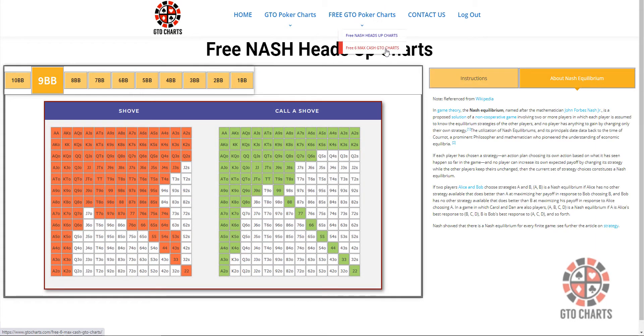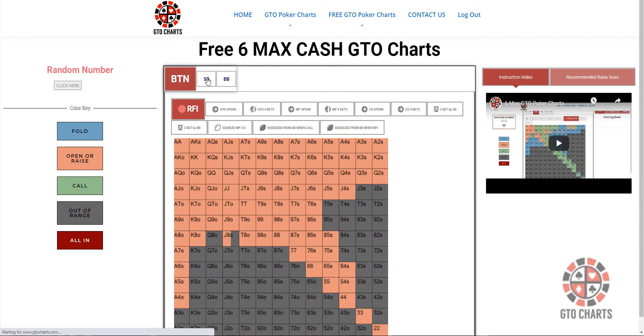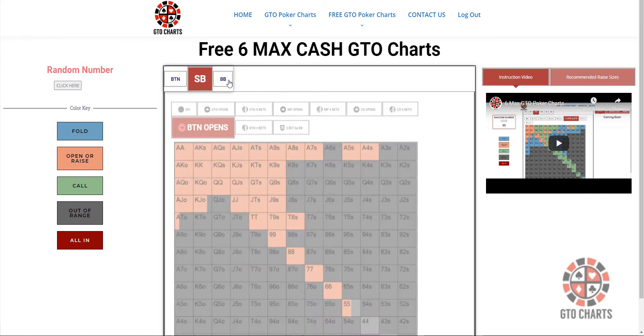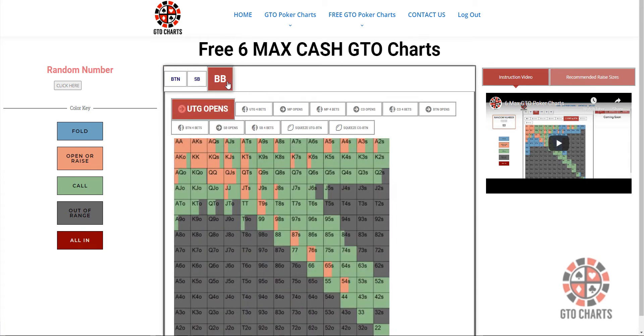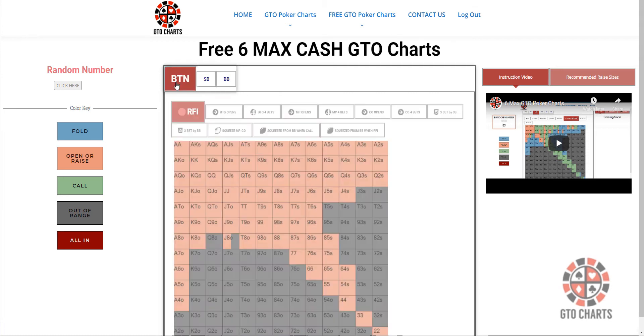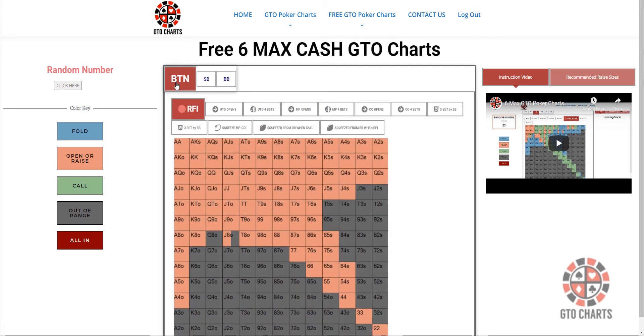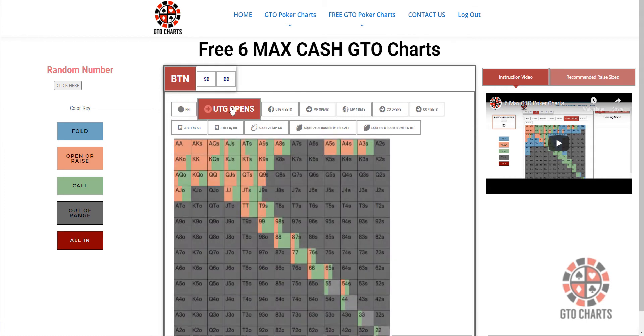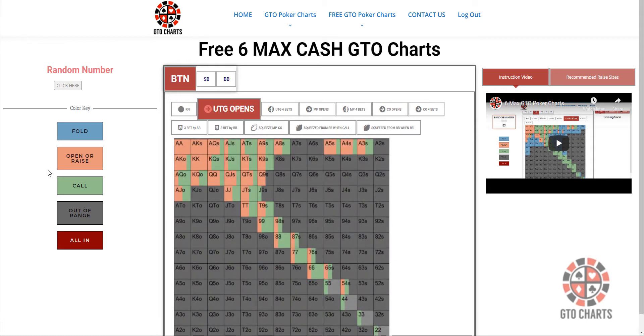And our free 6Max GTO charts. It's got a lot of situations that you find yourself in a 6Max game. However, I've only got them for the button, the small blind, and the big blind. If you haven't seen these before, it's pretty straightforward and quick to do. You click up here what position you're in, you're on the button, for example, and under the gun is opened.